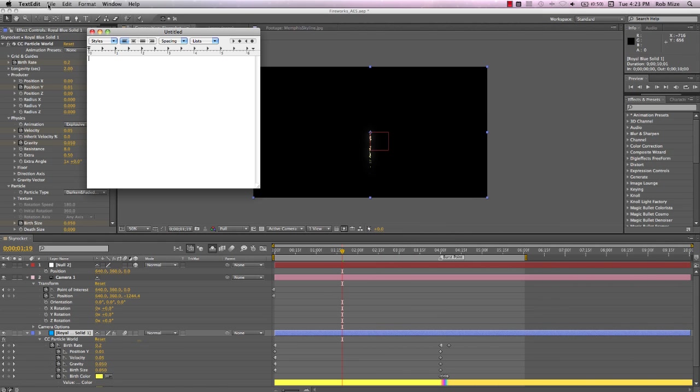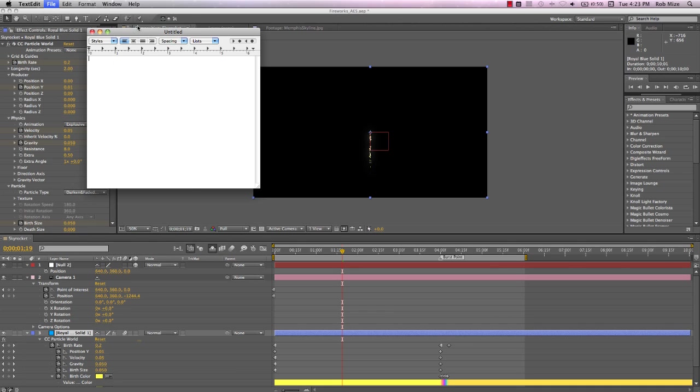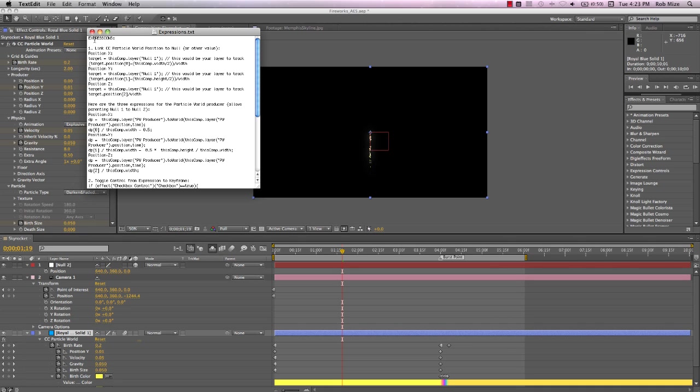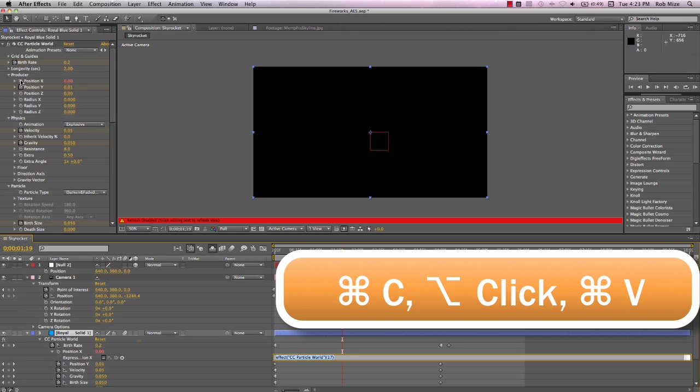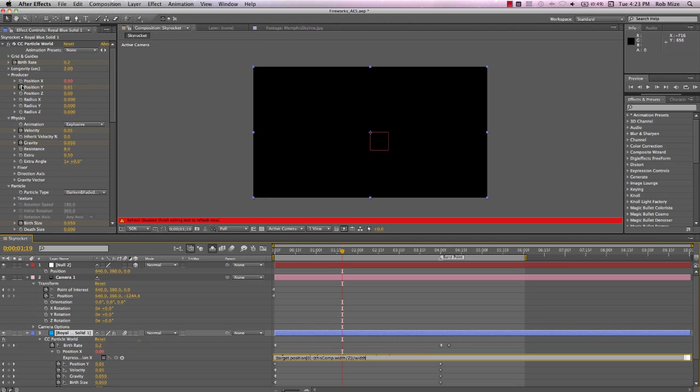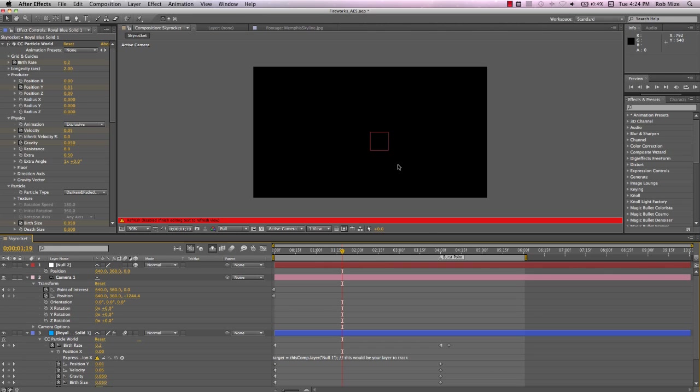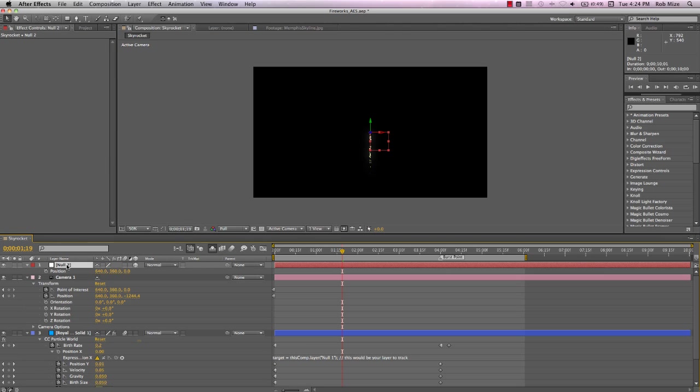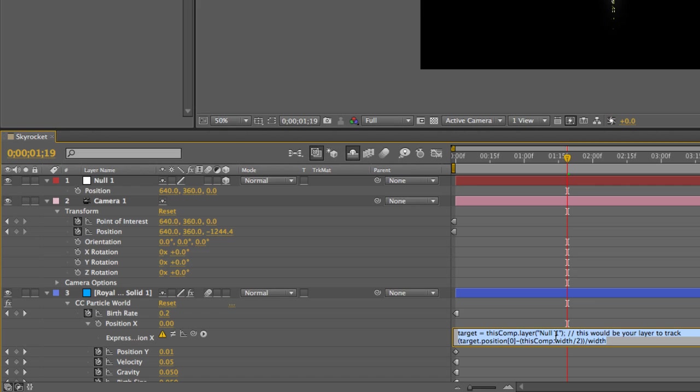When I find a useful expression like this, I copy it and save it in a text document so I have it for later use. I'll copy this expression for the X value and Alt-click the Particle World X position and paste the expression in the expression field. Now watch what happens. After Effects tells me it can't find null 1 in this comp. That's because I already have null 1 in another composition in this project, so After Effects has named this one null 2. But all I need to do is rename this to null 1 as indicated in the expression. I could as easily modify the expression to reflect how the null is named. But the point is, the null's name must match the reference used in the expression.